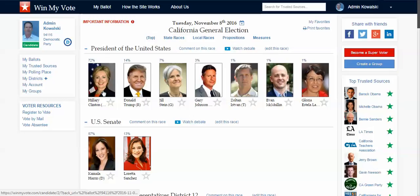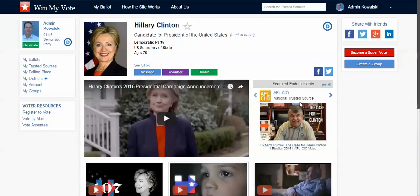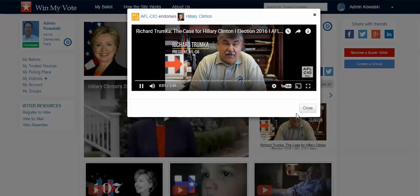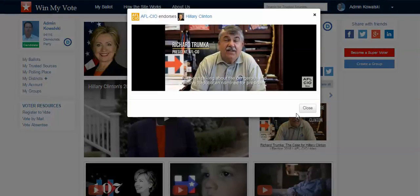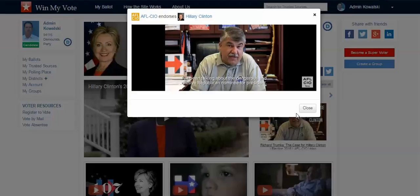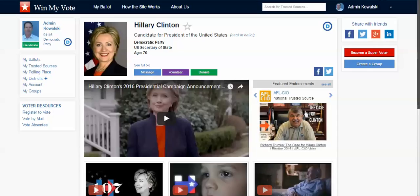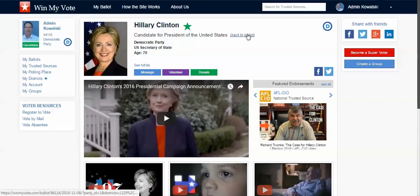Now when I'm on my ballot and I click on the candidate profile, I can see the endorsement right here. And if I want to listen to it, I just click. The video plays: "For the better part of a year, I've been talking about the dangerous and divisive Republican nominee for president. Today, I'm not even going to mention his name." With that, I simply click, I'm done with that race, and I go back to my ballot and down to the next race.